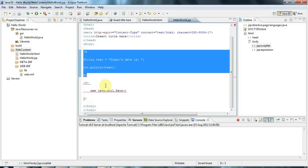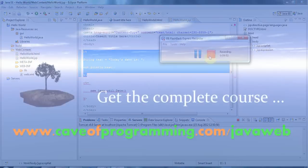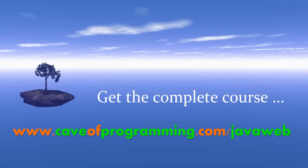That's it for this tutorial. Join me again next time when we'll be looking at more interesting servlet and JSP related stuff. Until next time, happy coding. Bye.